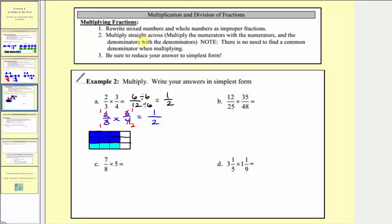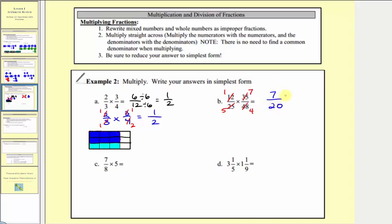Looking at the next example, we don't have any mixed numbers or whole numbers, so we could just multiply the numerators and denominators and then simplify. But let's simplify first. Notice twelve and forty-eight have a common factor of twelve — there's one twelve in twelve and four twelves in forty-eight. And twenty-five and thirty-five share a common factor of five — five fives in twenty-five and seven fives in thirty-five. Now we multiply: the numerator is one times seven, or seven, and the denominator is five times four, which equals twenty. Seven-twentieths does not simplify, because the only common factor between seven and twenty is one.